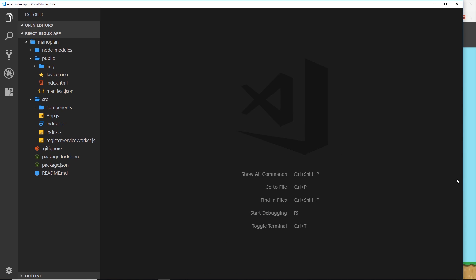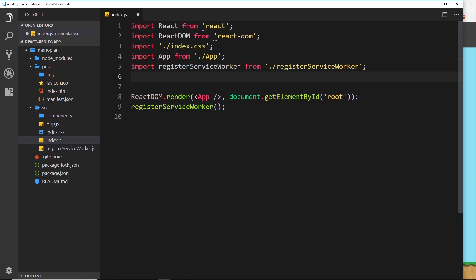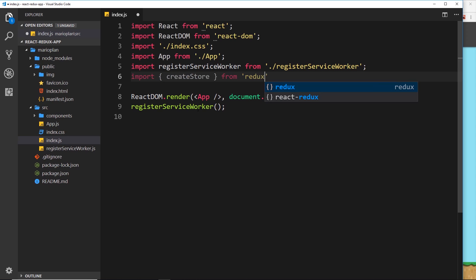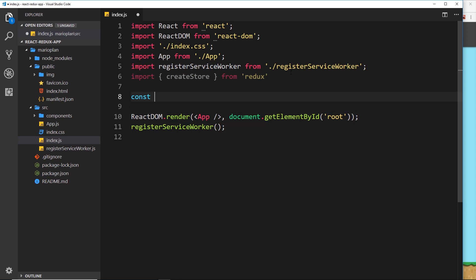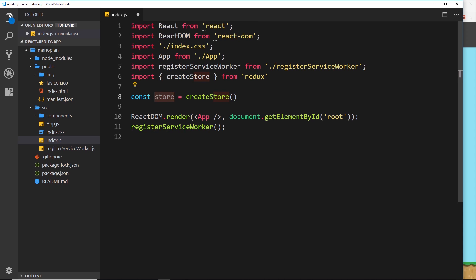Now that we've got those installed, we can go ahead and start to create our store. Inside index.js, this is where we'll create the store. First we need to import createStore from the Redux library, so let's import createStore from redux. This is a function, so we'll create the store and store it in a constant called store, set equal to createStore invoked. You should already know the basics of Redux — if not, check out my other complete React and Redux tutorial series first.